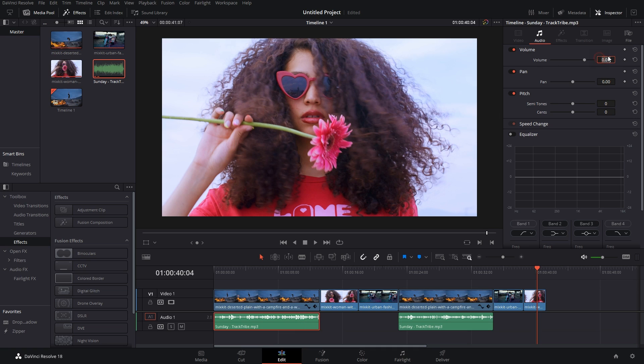Okay, now I know it doesn't take much time to just click on this and change it to minus 10, but let's say you have various clips and various audio files. So if you want to change all of that, let's say I have two to three audio files like this. I want minus 10 for all of this.